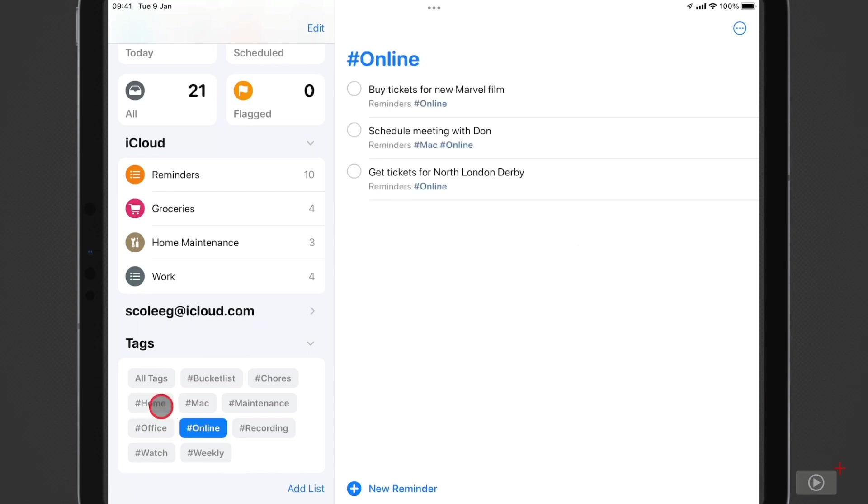So I do have to deselect this first tag every time I want to switch between tag views. It would be quite handy if I could just double tap on the tag and it would automatically deselect that first one, but maybe that's something that could come in the future.